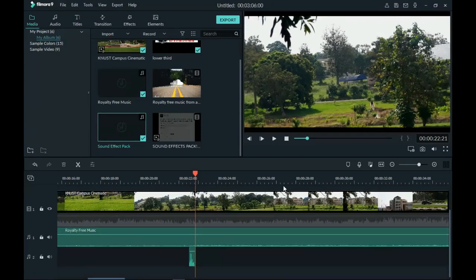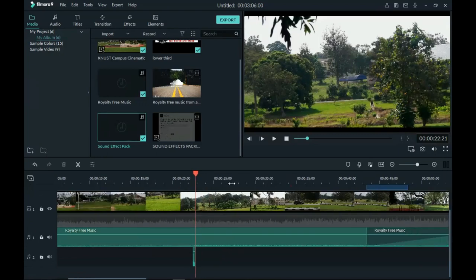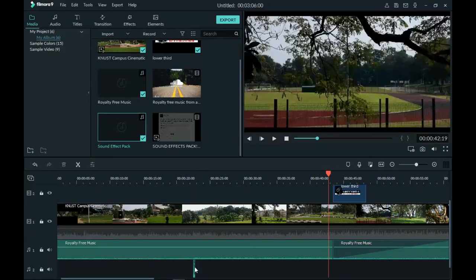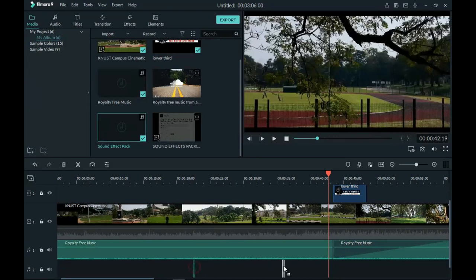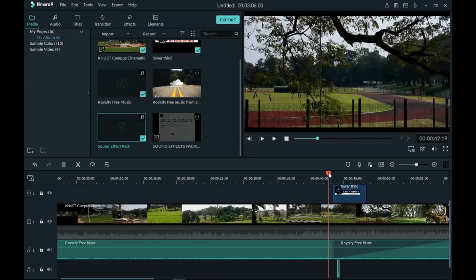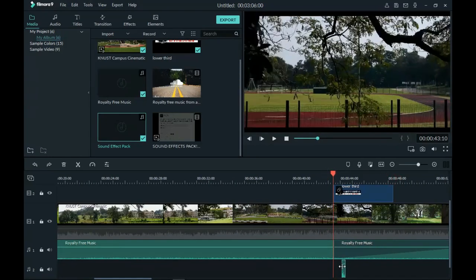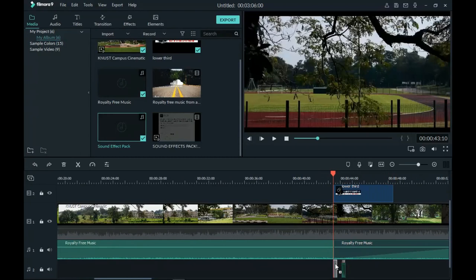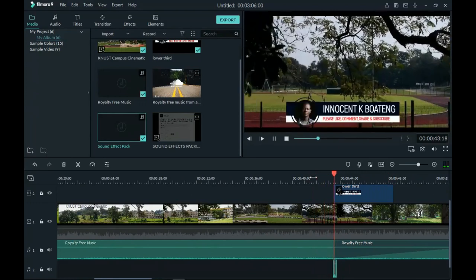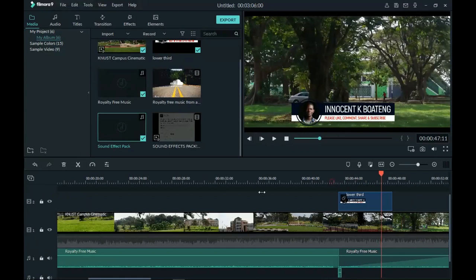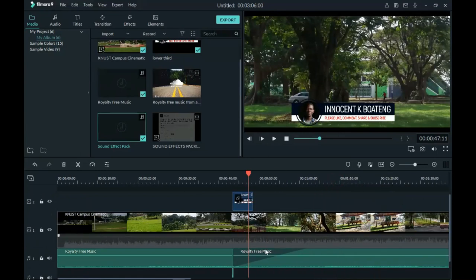Next, I'll close the timeline view and check exactly where I have my lower third up on the main track. Then I'll drag this sound effect to that particular place, aligning it with where the lower third appears. I open the track up again and drag the sound effect to the exact position so it lines up with the lower third animation. That's very simple.